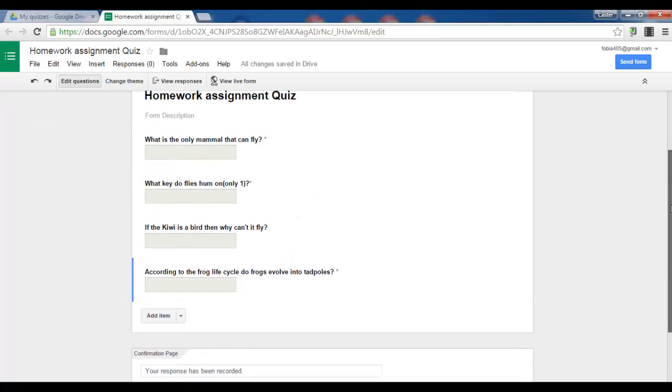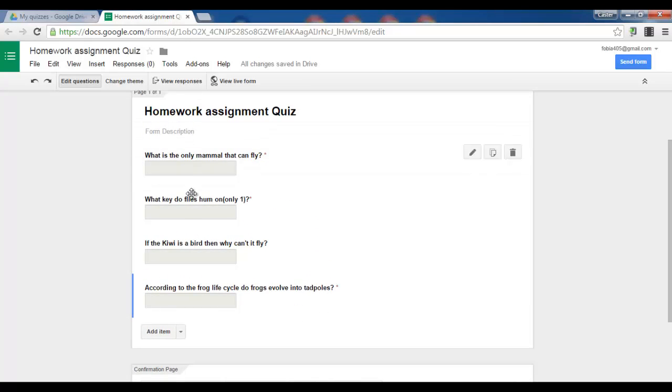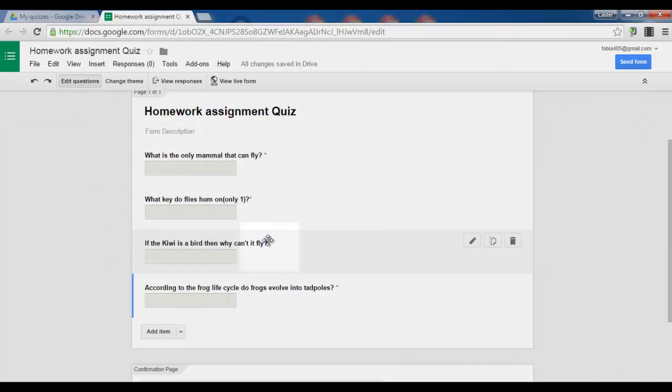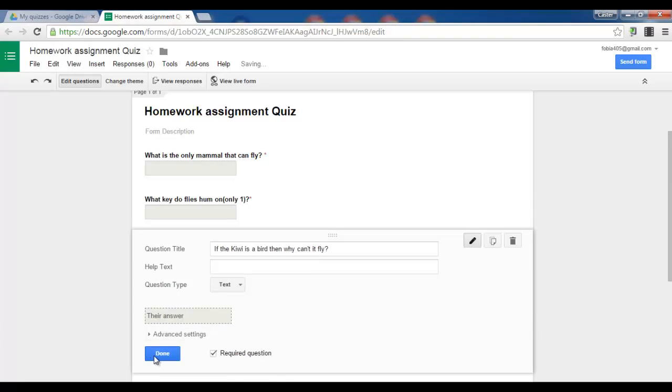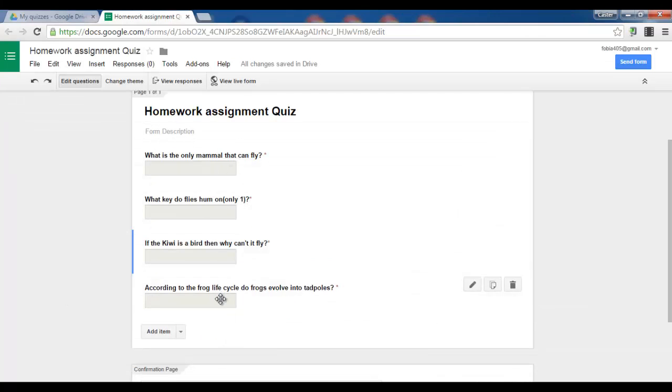What I can do now is I can review my questions. Let's say I want to change this one. Because as you can see, I forgot to make it a required question. So I click on the question. And I make it a required question. Done. Close all the questions.